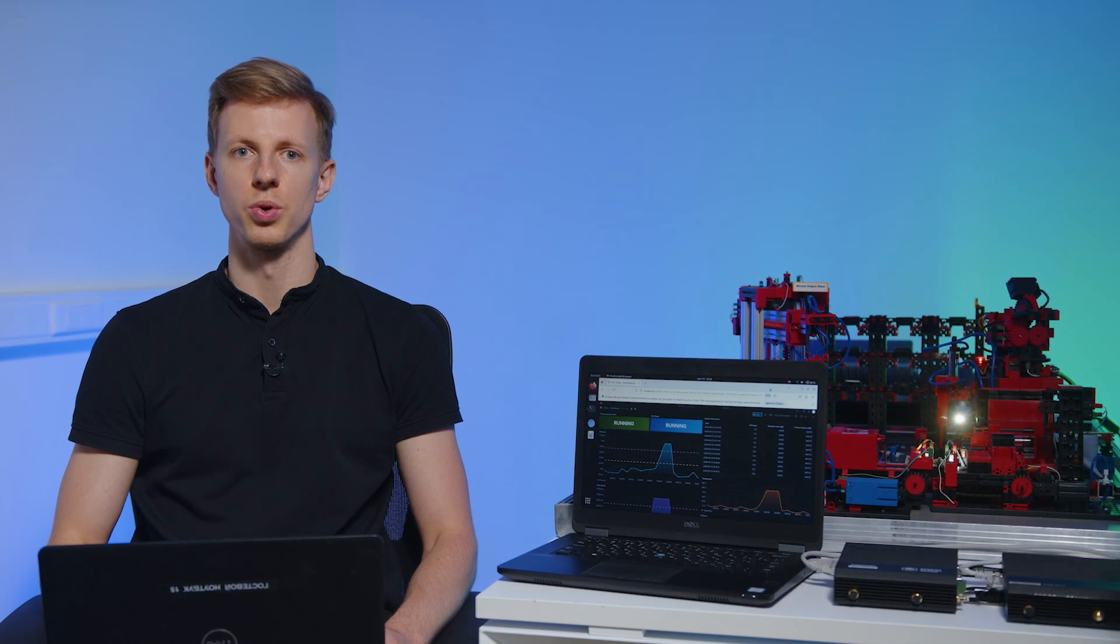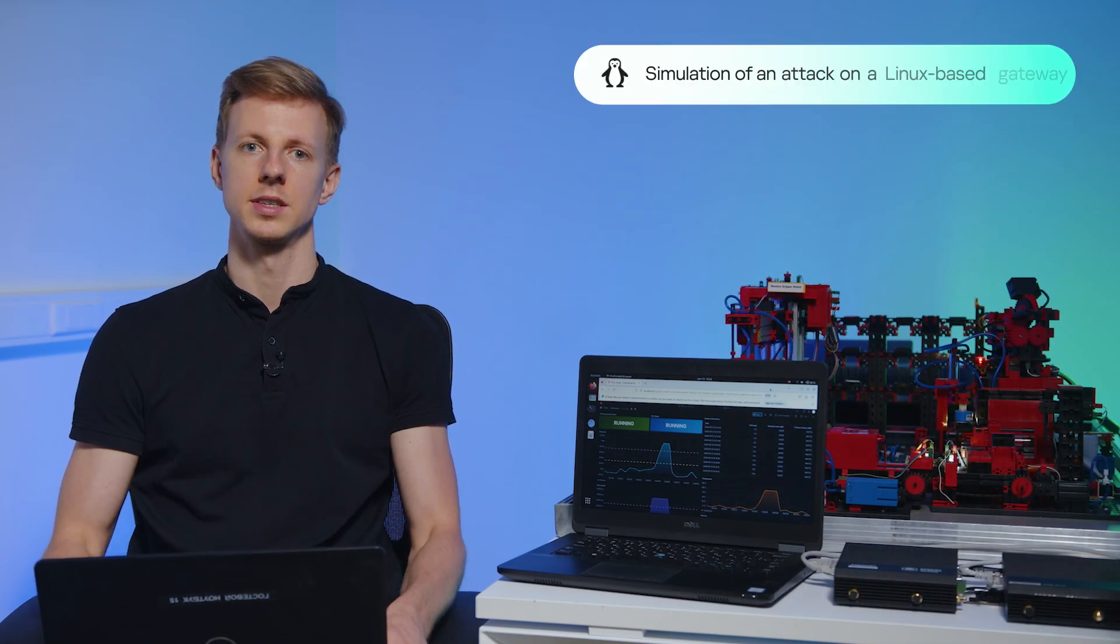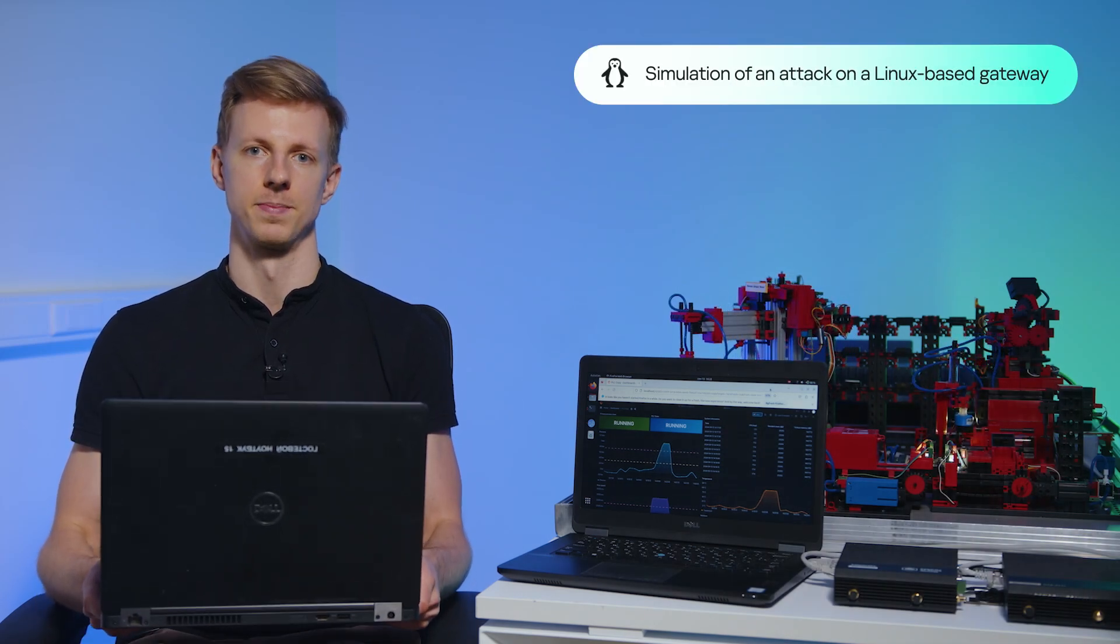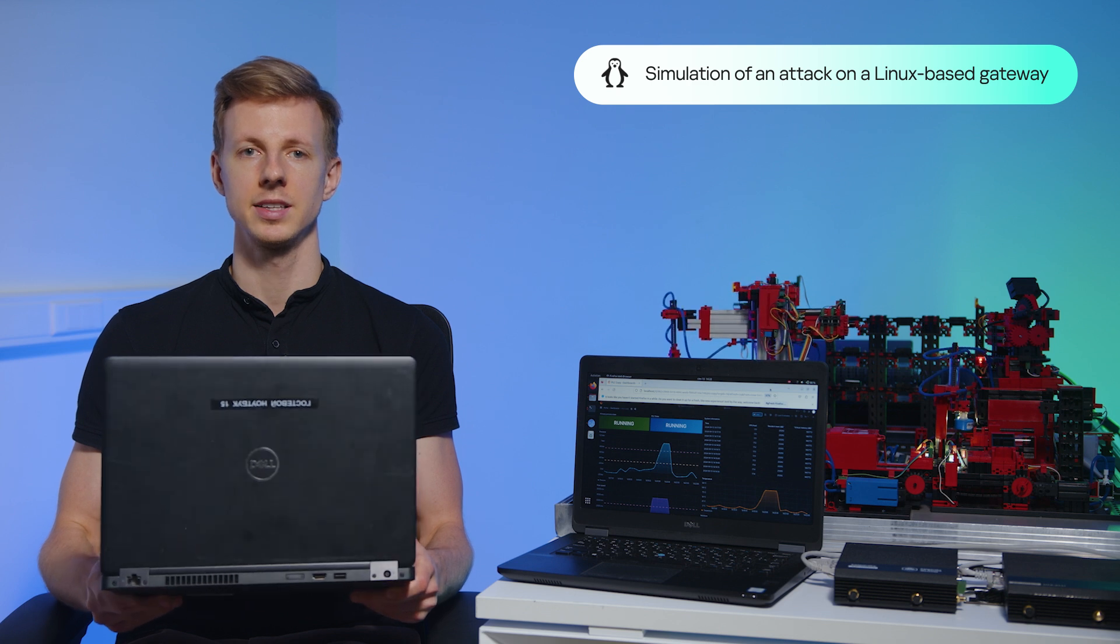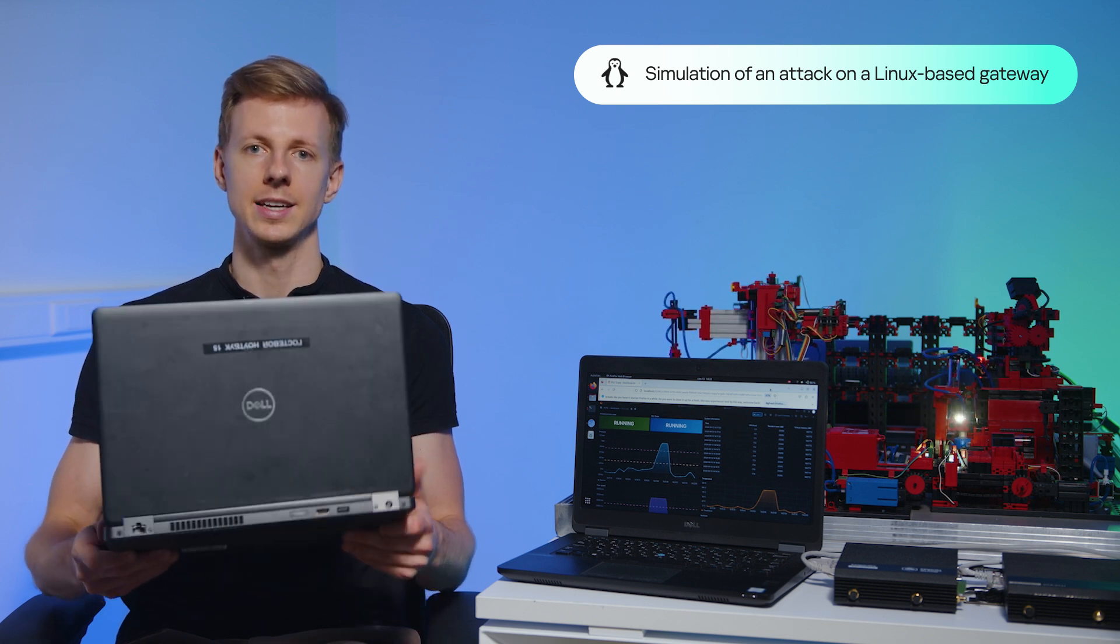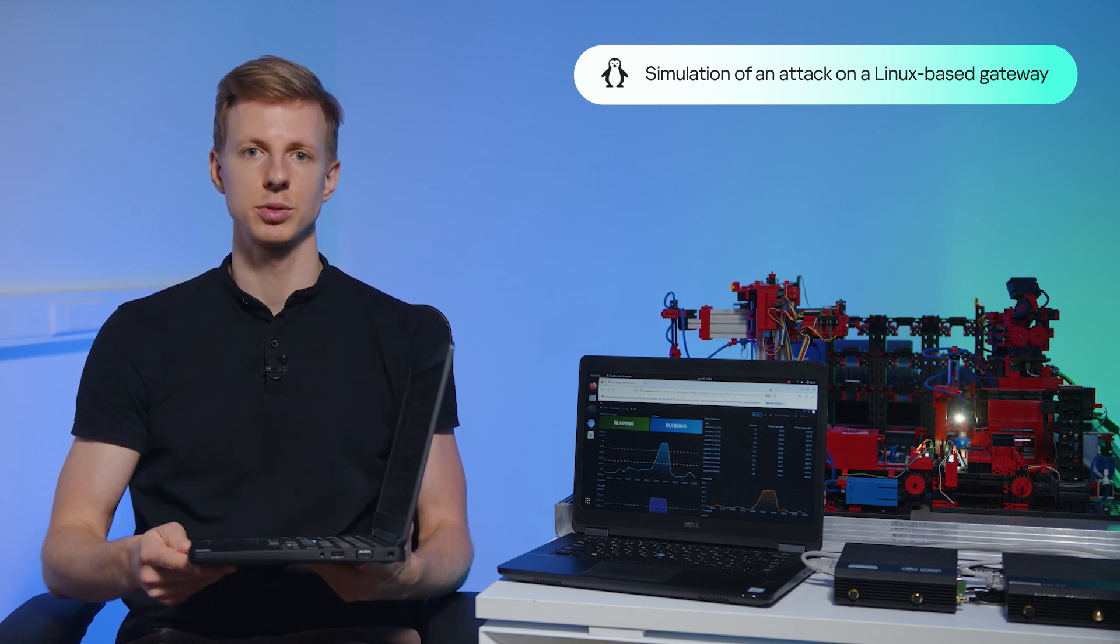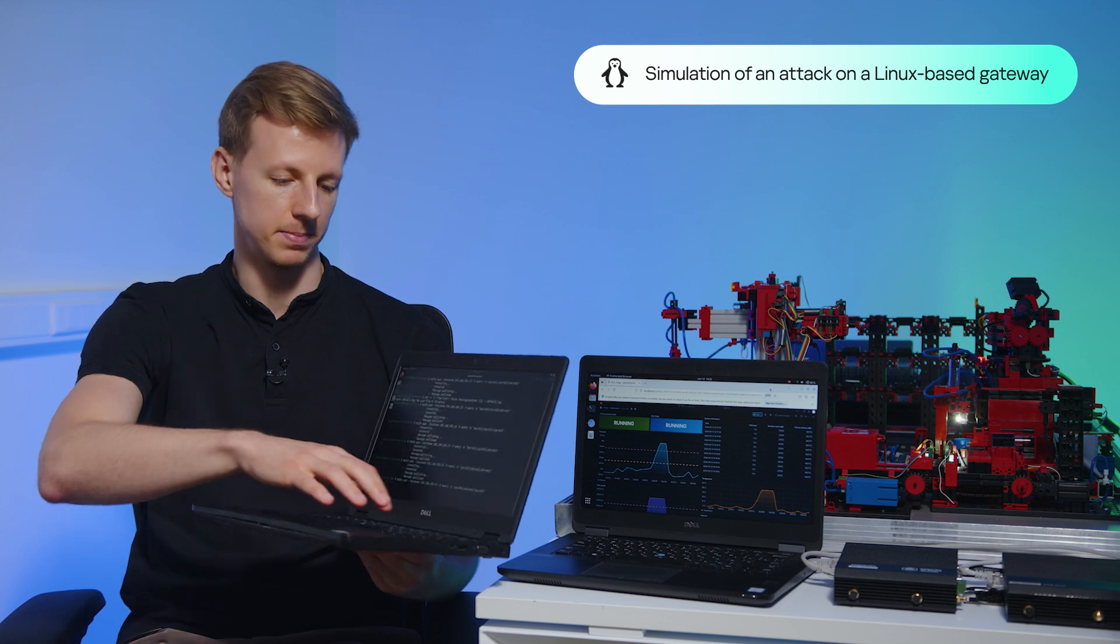Let's see what happens when we run this scenario. This is the laptop of the potential attacker. Assuming it's already connected to the corporate network, we enter the command that attempts to exploit the gateway vulnerability.